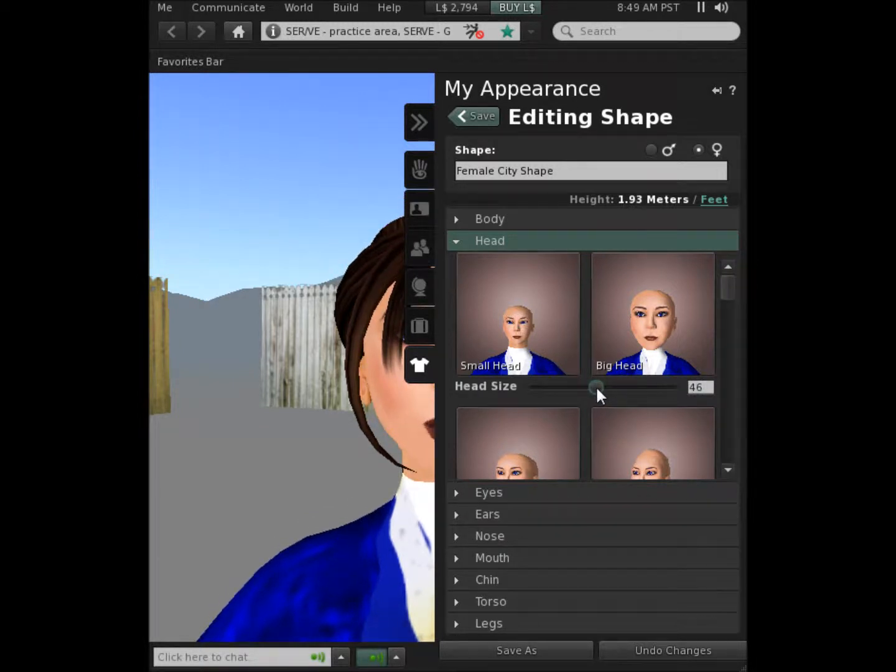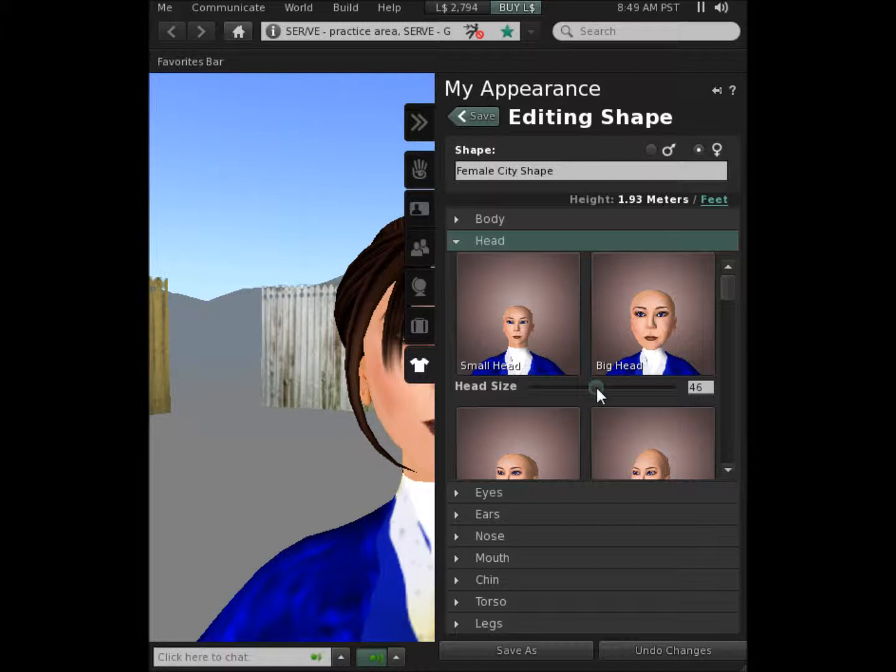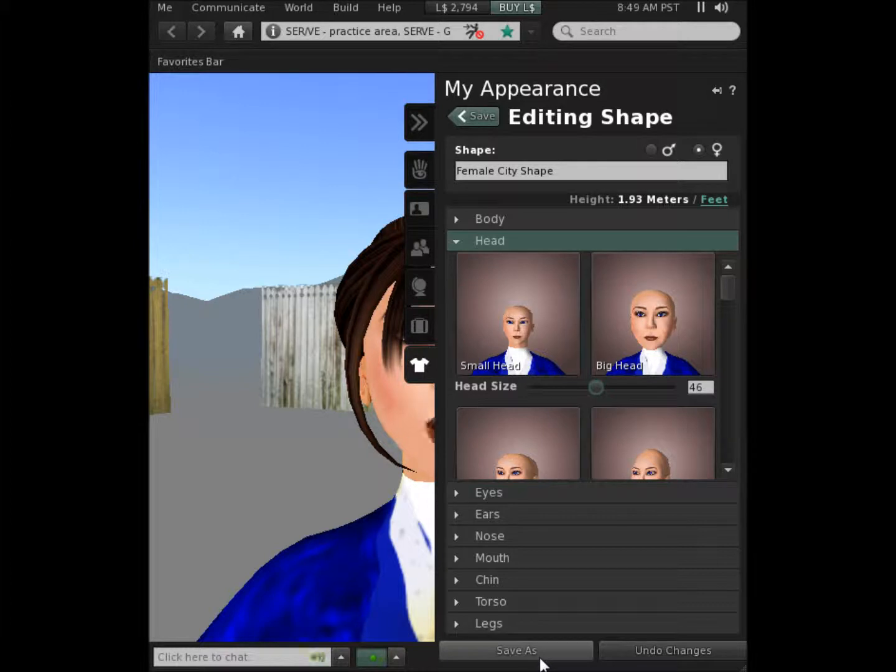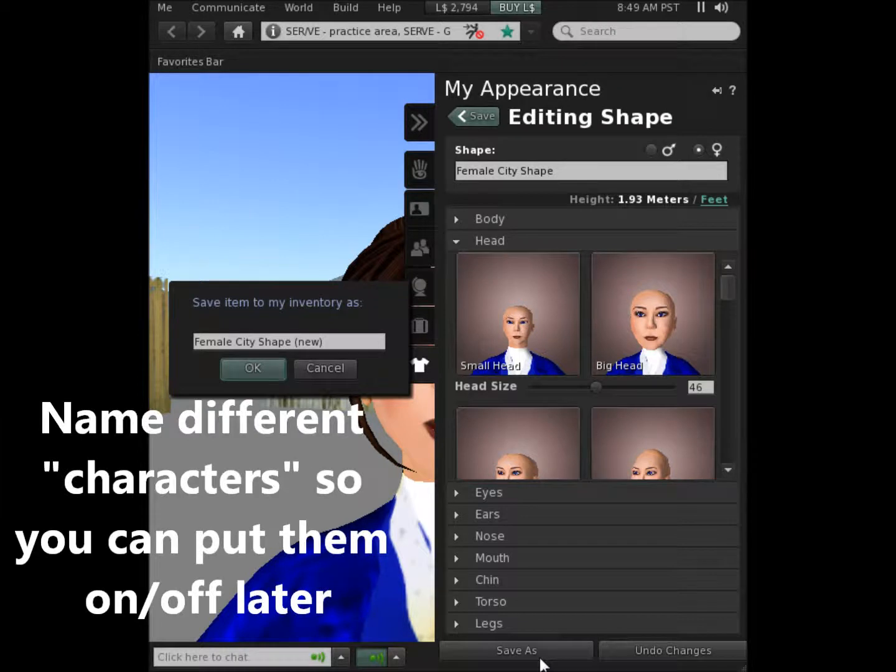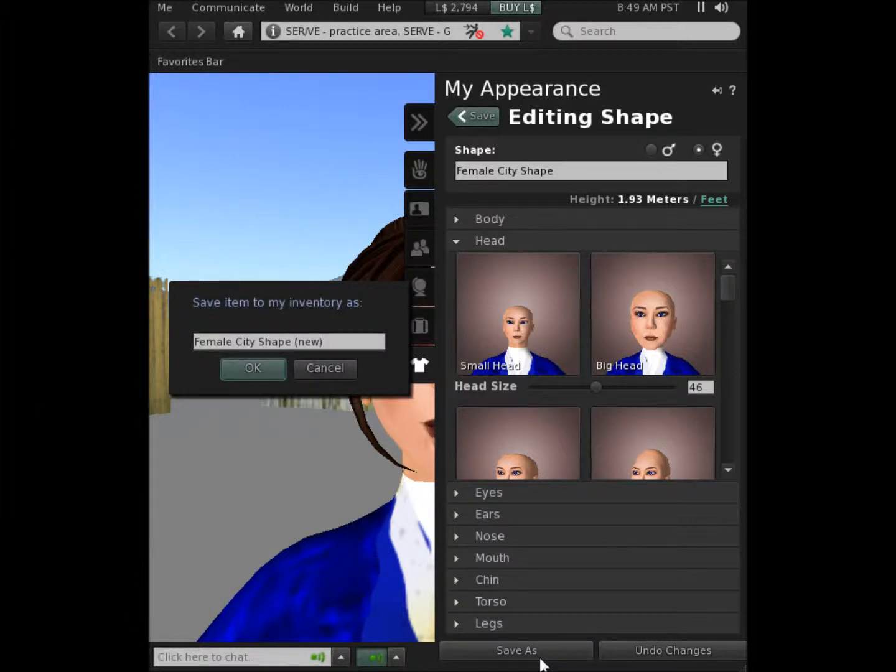After you made all the changes that you wanted to your body shape, you would just click save as at the bottom of the screen and it would give you the option of creating a name for this individual character. As you might suspect, you could open that character later with that name and completely change yourself very quickly.